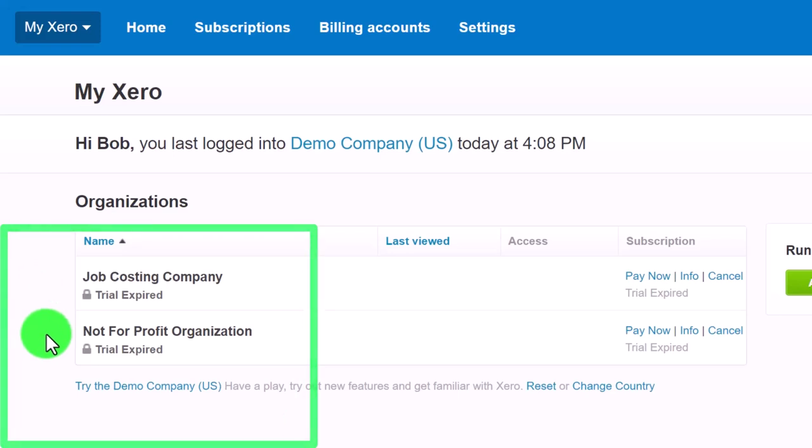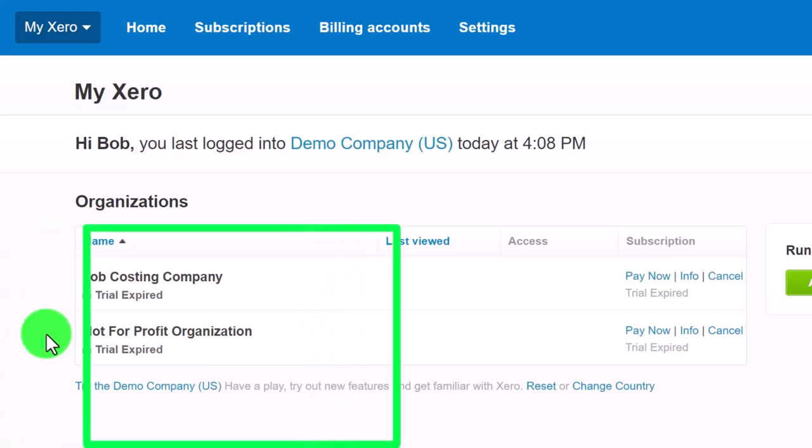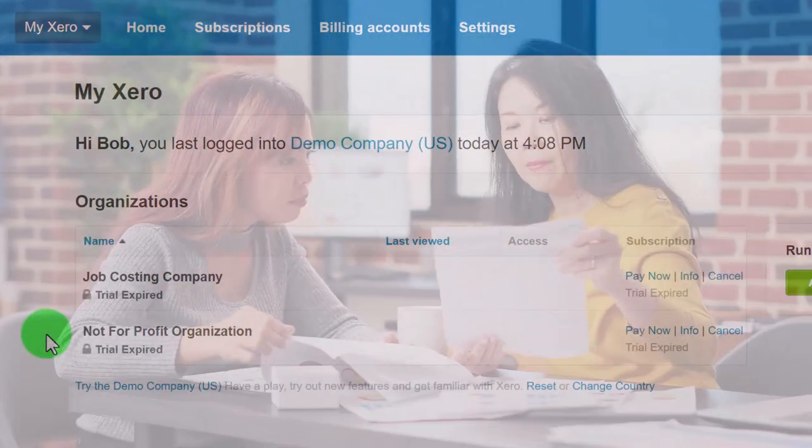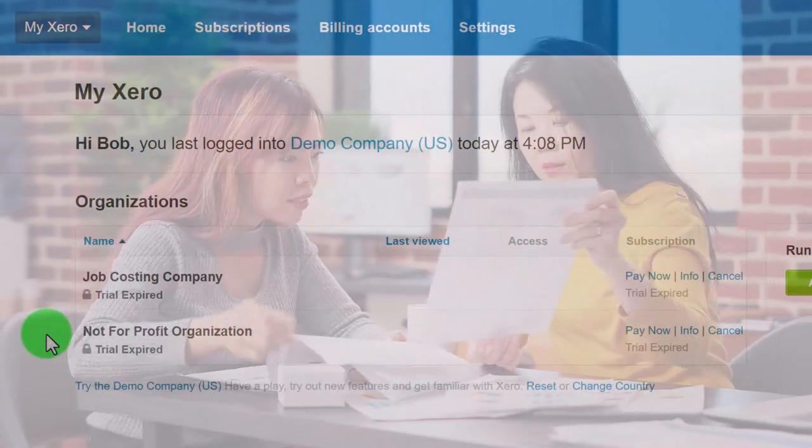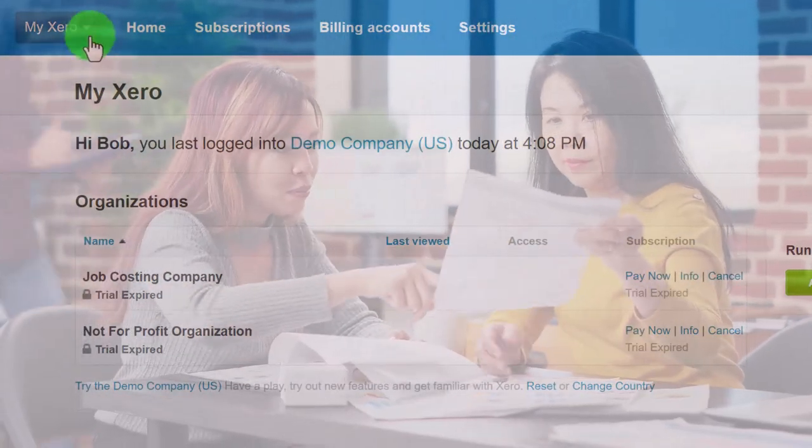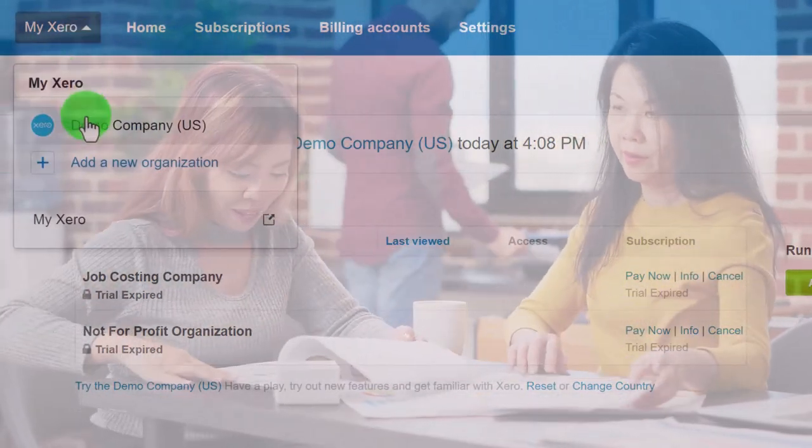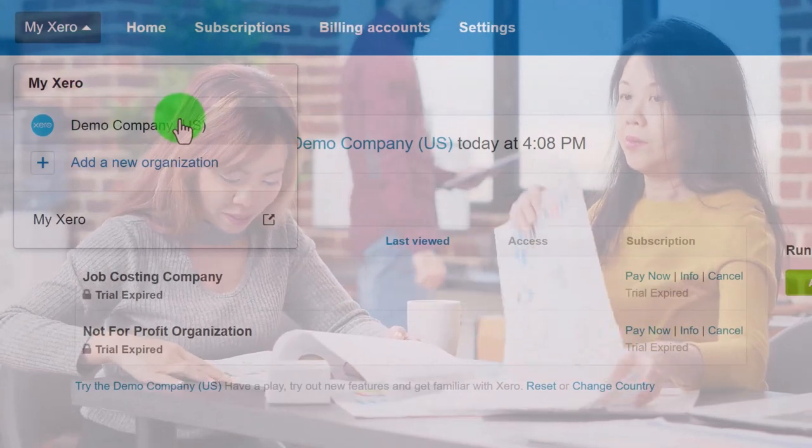However, for practice, the demo file is great because it already has data in it. So if I hit the drop down, we can find the demo file here.